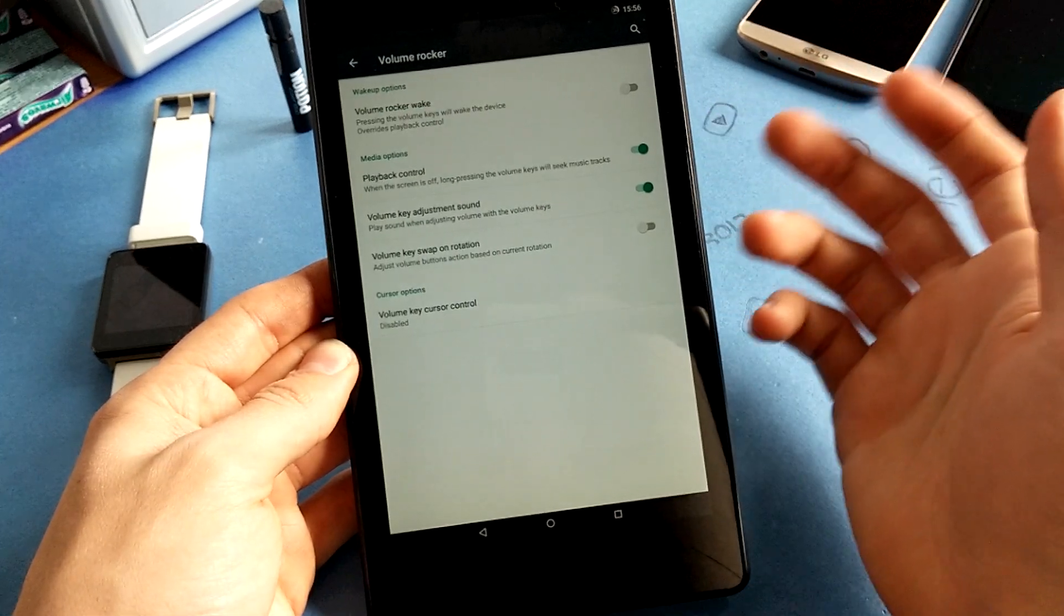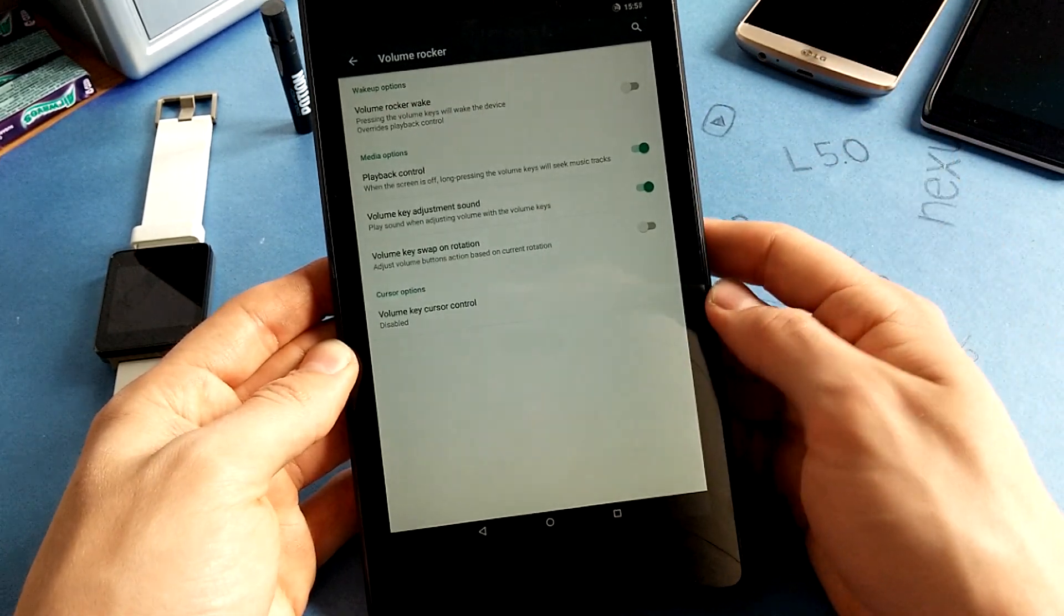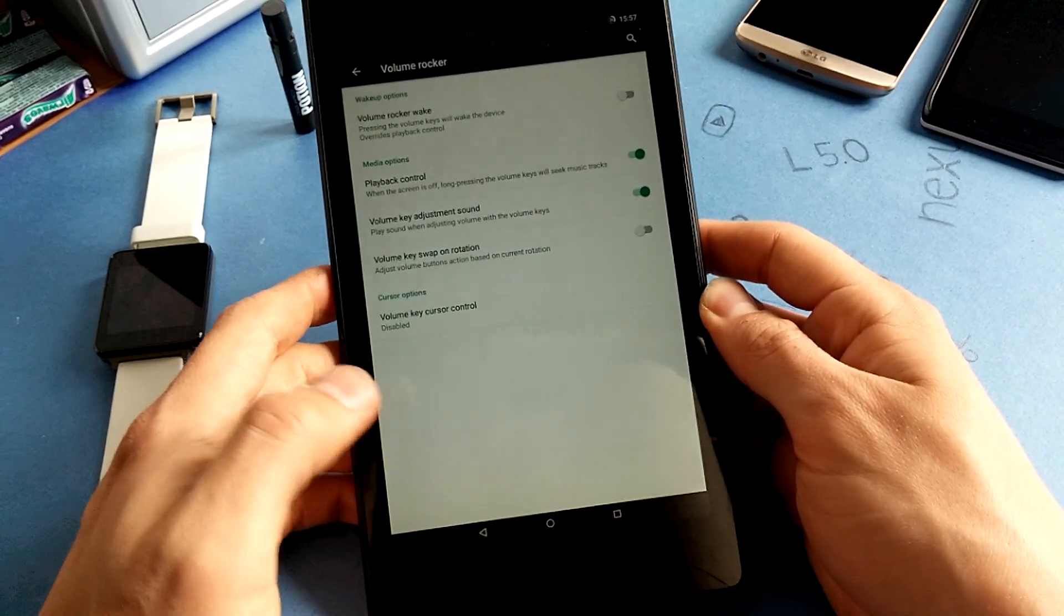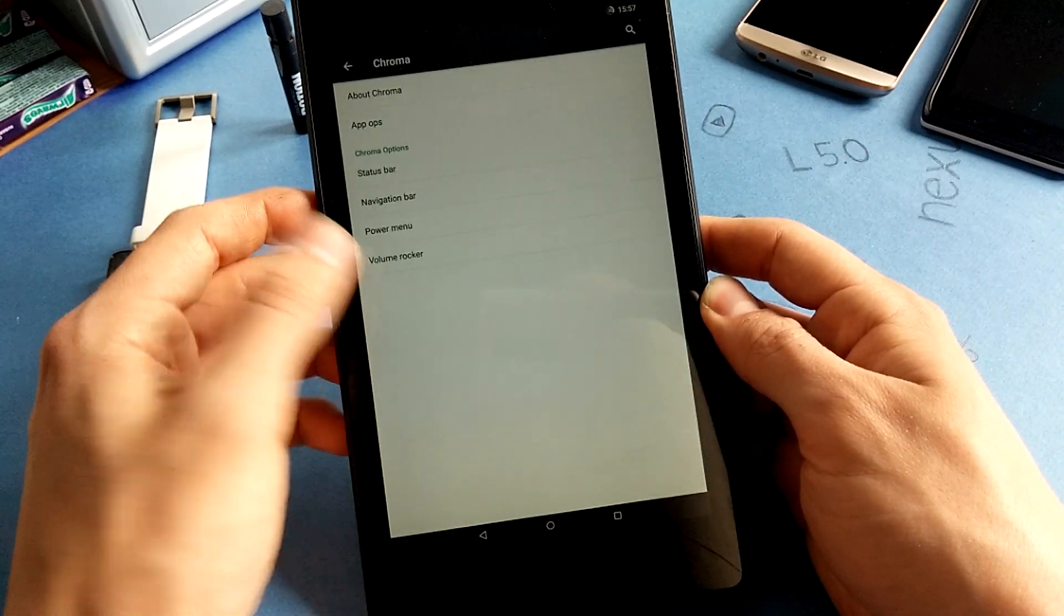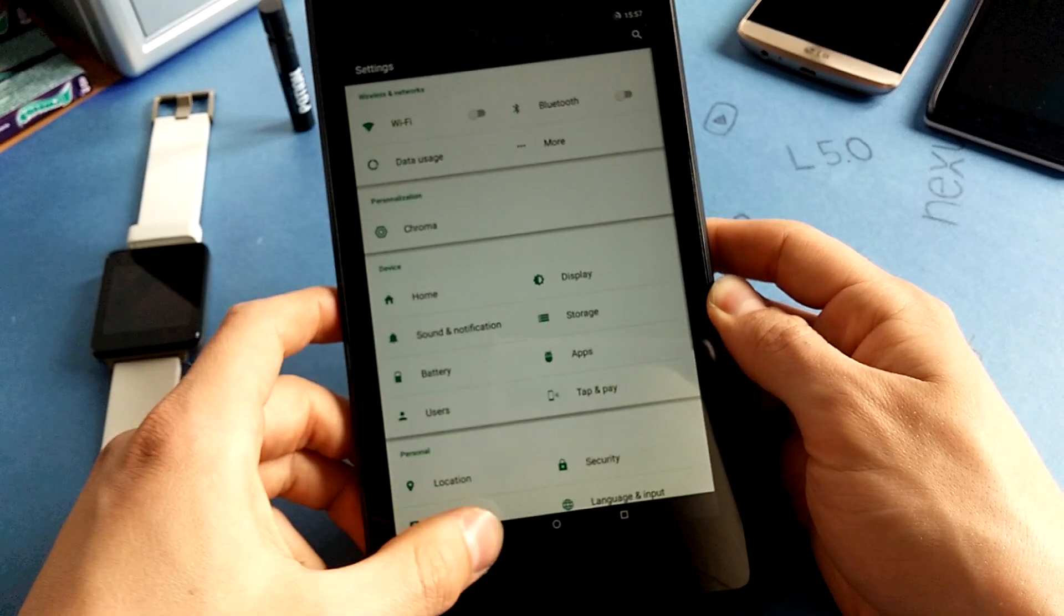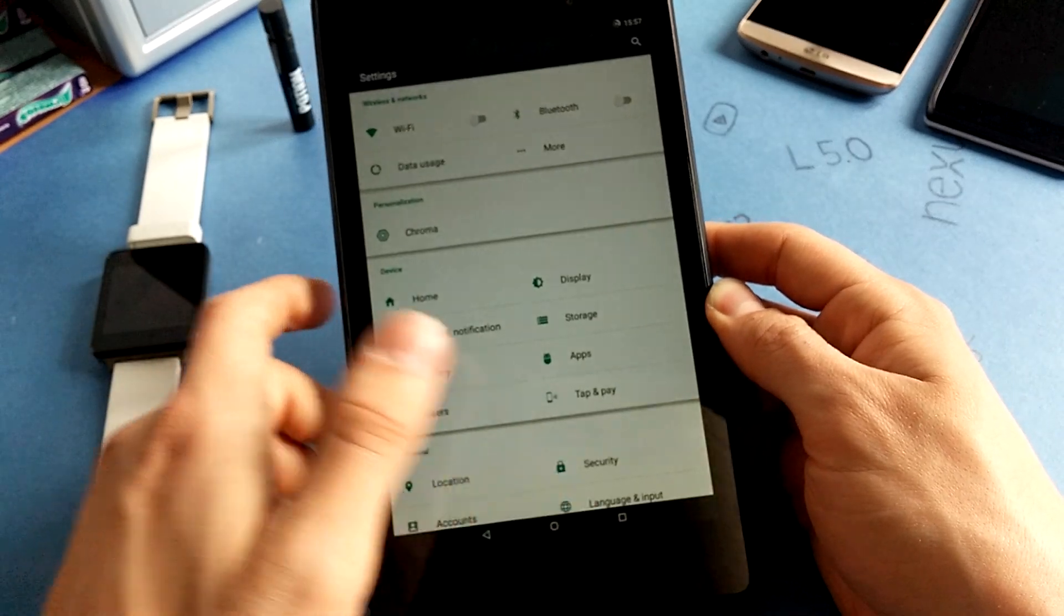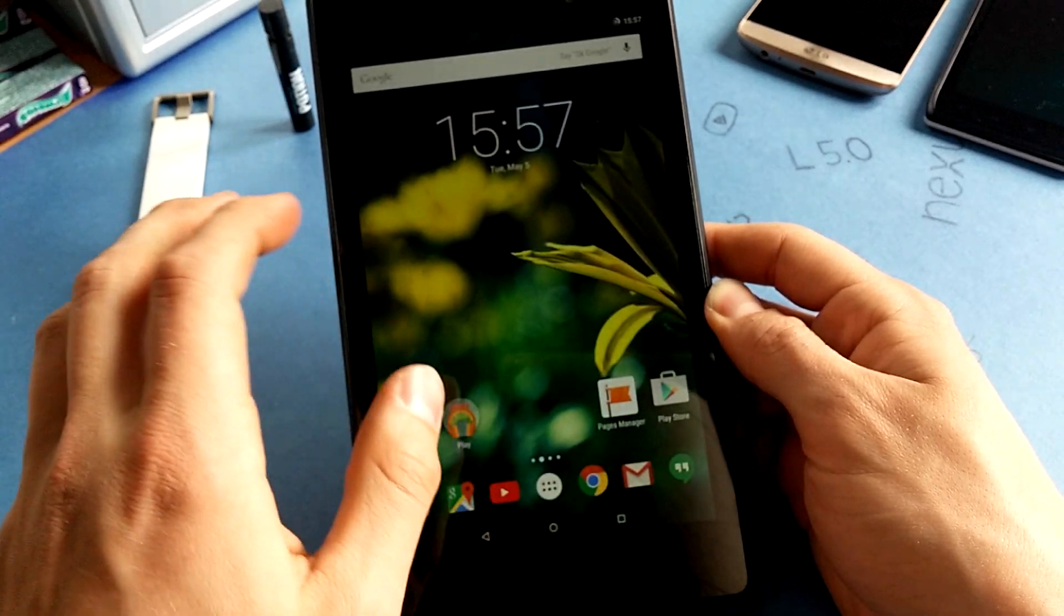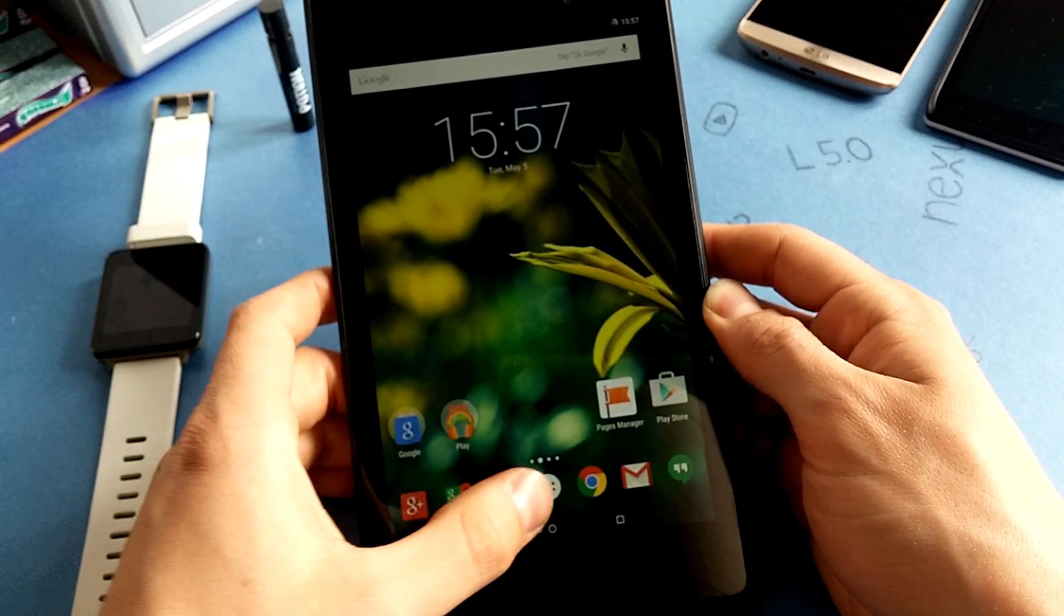That's basically it. Very nice ROM, highly recommended, very fluid experience.